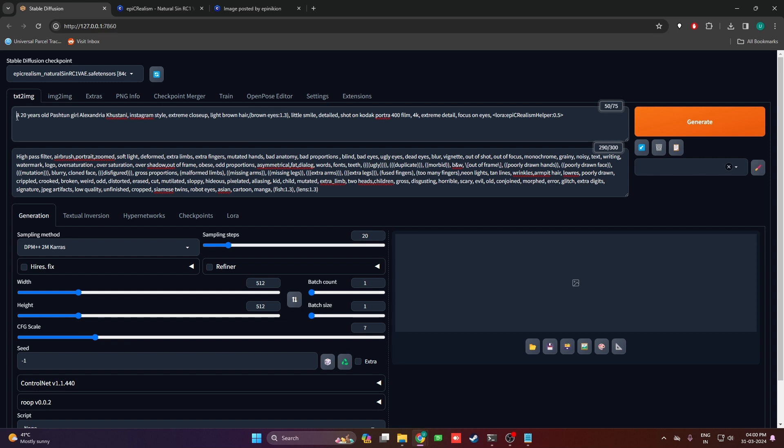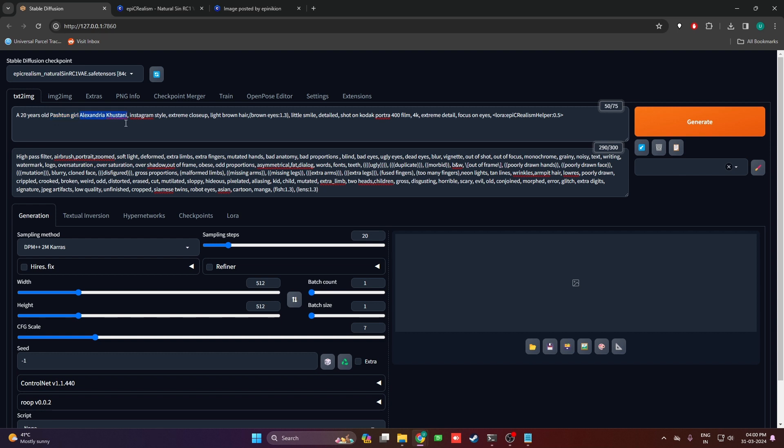First thing I've mentioned is that it's a 20 year old Pashtun girl, Alexandria Kushtani. This is the most important part of the prompt. 20 years old gives age to the character. Pashtun girl gives the geography and ethnicity to the character's face.